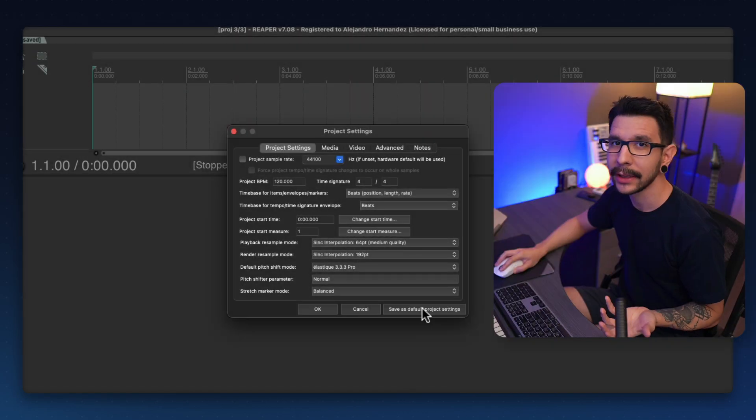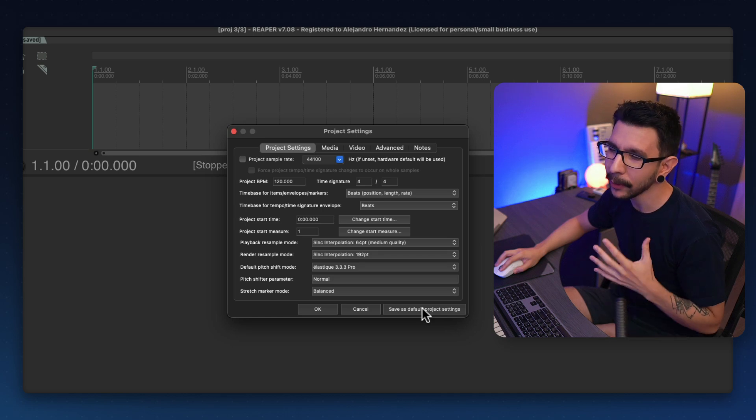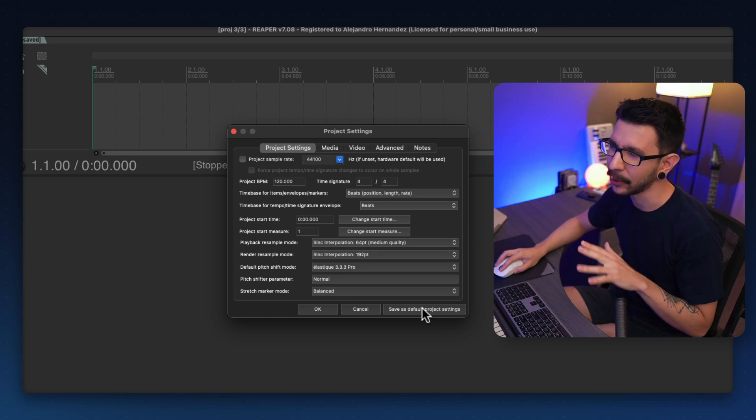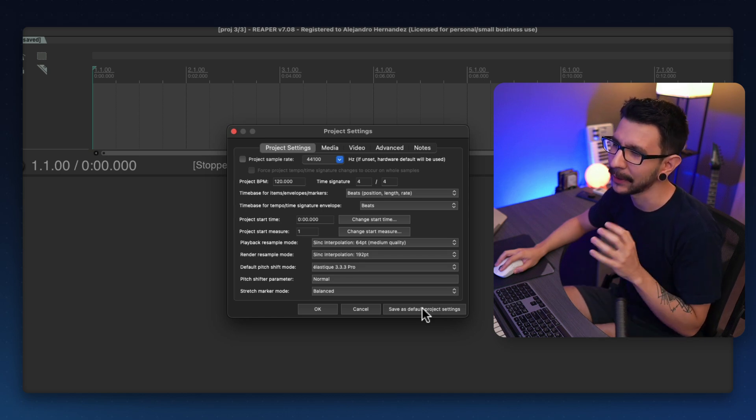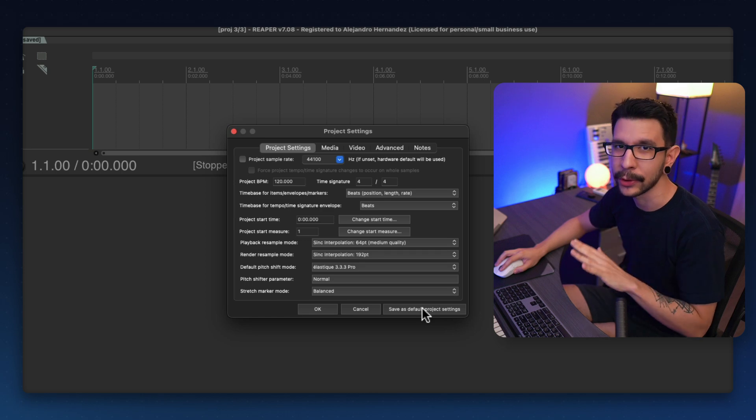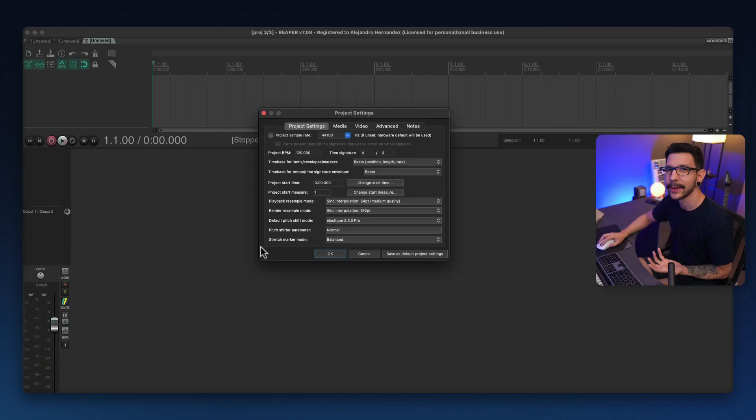When you click on this, all of the settings that you currently have in your project are going to be saved as a default for future projects.